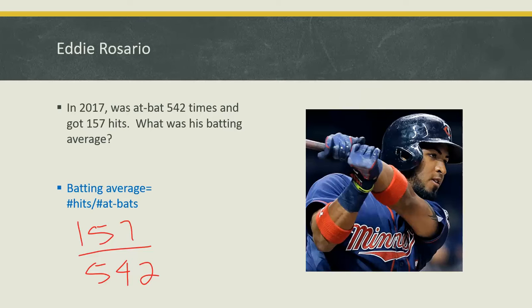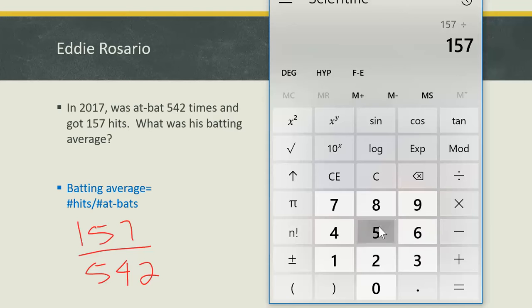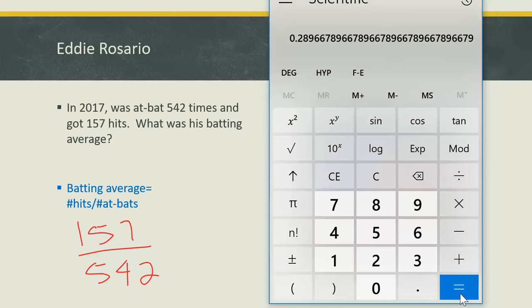Grab your calculator. The batting average is always written as a decimal rounded to three decimal places. Our answer here is 0.289667, which gives you a long number typically.